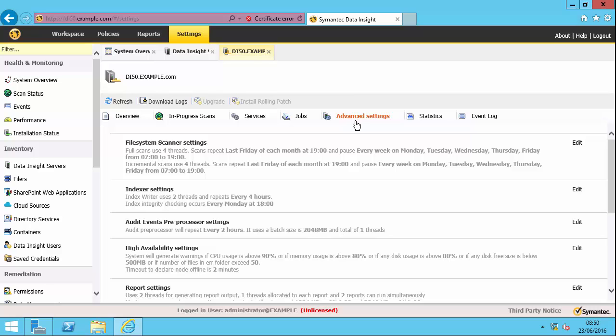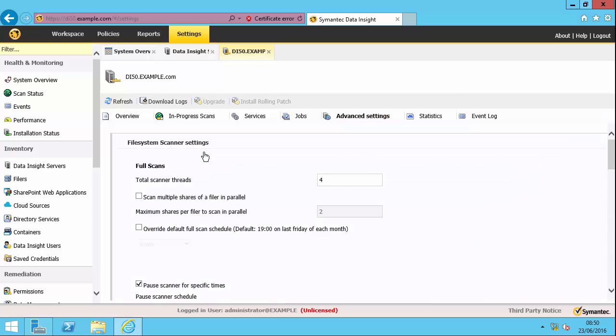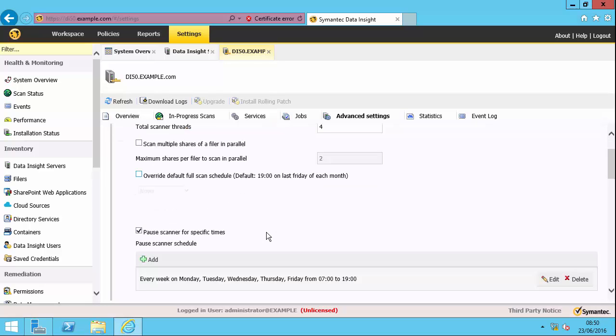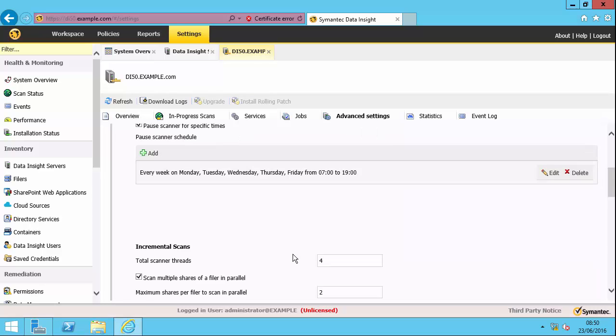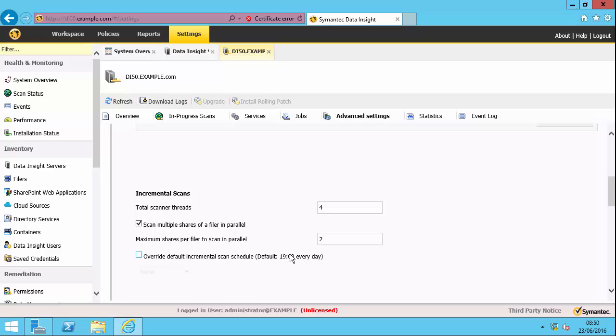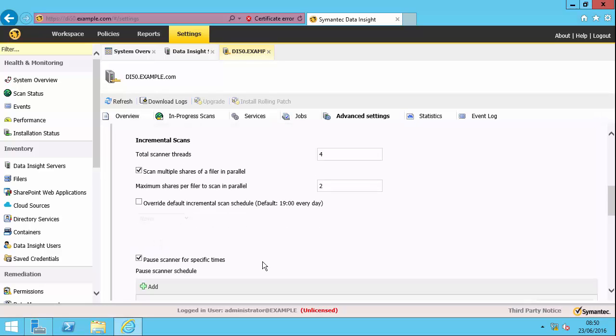So I can control scanning, for instance. If I open that up, you can see that scanning by default happens. The full scan happens at 1900 on the last Friday of each month. Also, you can see that scanning is paused every weekday between seven o'clock in the morning and seven o'clock in the evening. Of course, there's good reason for doing that to protect the file server. The incremental scans happen once a day at 1900.